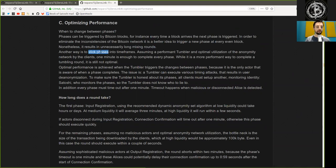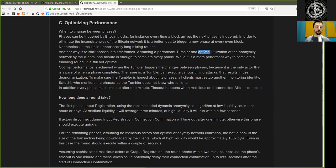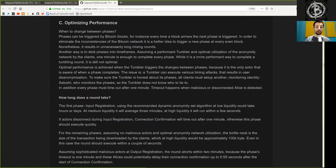Another way is to stick phases into timeframes. Assuming a performant tumbler and optimal utilization of the anonymity network by the clients, one minute is enough to complete every phase. While it is an even more performant way to complete a tumbling round, it is still not optimal.